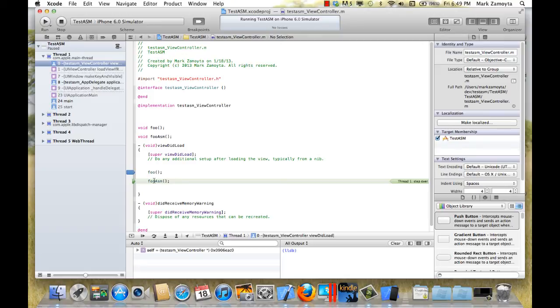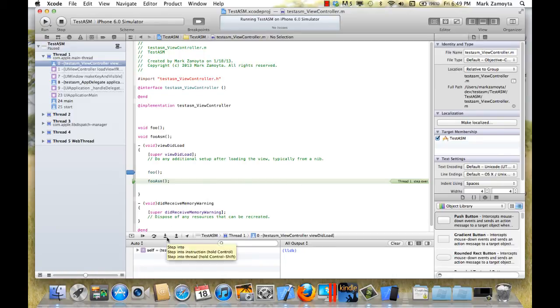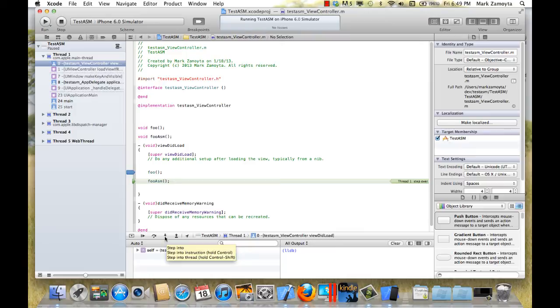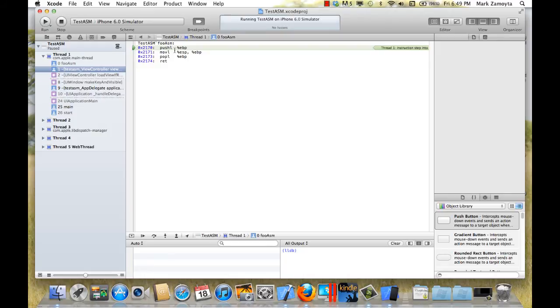Now we're at fooasm. And we cannot step into it unless we hit one of these keys here, the control key. So when you hit control, our step into turns into instruction, which would be the assembly language instruction. So I'll hold control, and you can see the little dot appears under it. And I'll click on that. And now we're in our assembly language. Wow, that doesn't look like what we typed, but those commands are the same. It has the return at the end.